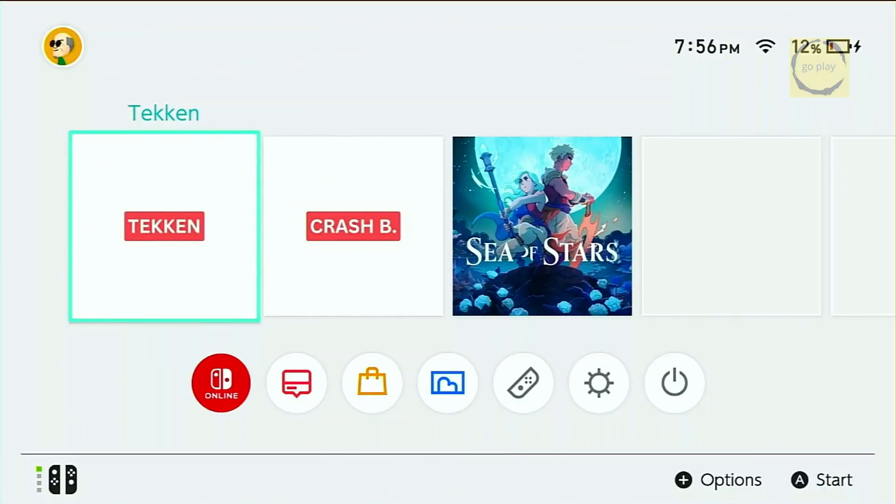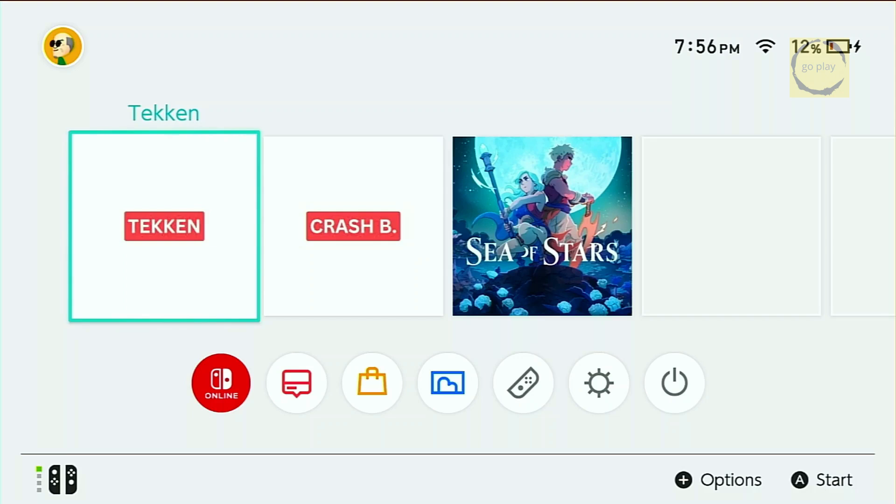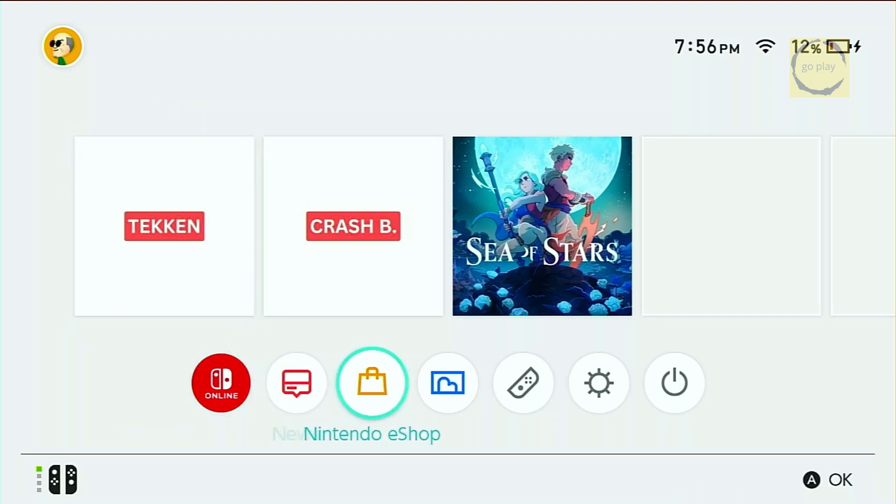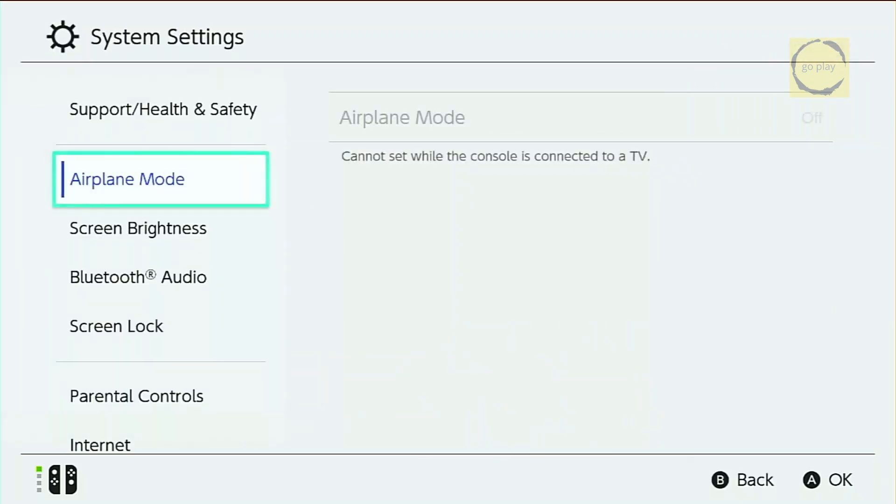Now that we're on the Nintendo Switch, make sure your console is already jailbroken, as we'll be running the RetroArch Homebrew app. If RetroArch isn't already installed on your Switch, let's go ahead and download and install it now. We'll also need to download a core so RetroArch can run PS1 games. To start, connect the Switch to the Internet.